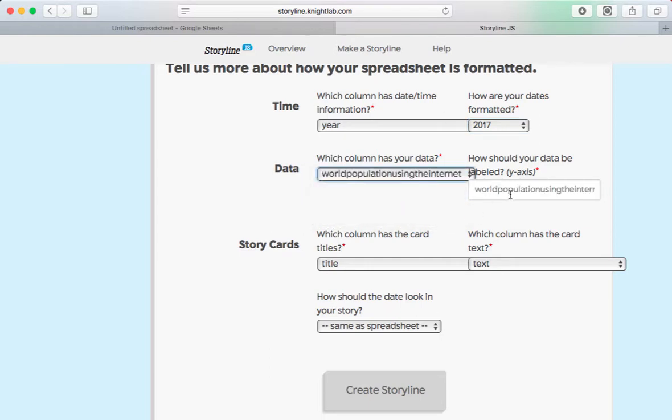How should it be labeled? Well, I want it to look a little nicer than this. So I'm going to say percent.